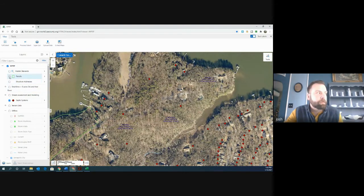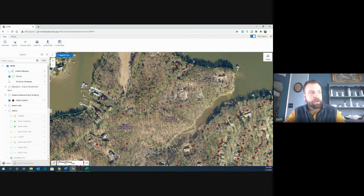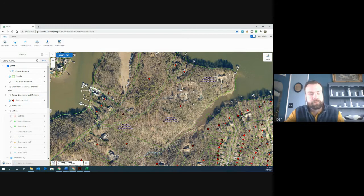I'm going to go back up and turn on the parcels layer again. You're going to see that everybody on this peninsula — all of these parcels have a septic system. The one thing I want to highlight is that this just denotes that there is a septic system on that parcel; it does not denote the exact location of that septic system. So you'll still need to field verify where that is.